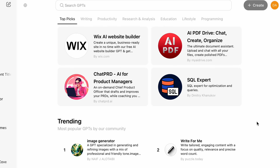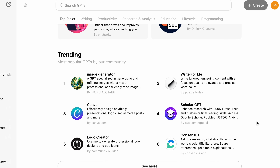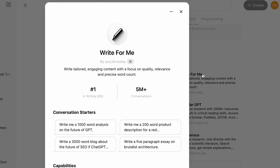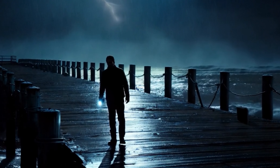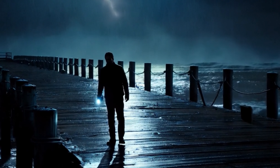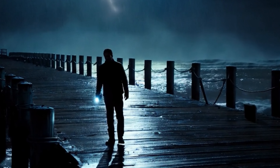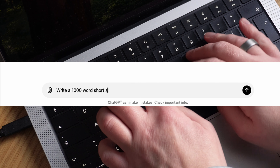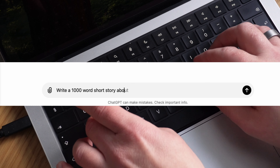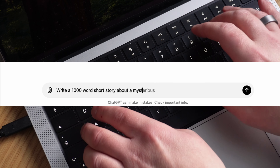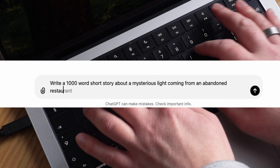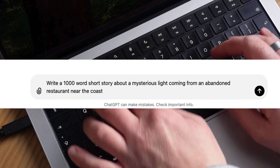So to start with, I went to good old ChatGPT and used a plug-in GPT tool called WriteForMeGPT. I then decided on a creepy, mysterious theme, so I asked it to write a 1,000 word short story based upon a mysterious light coming from an abandoned restaurant near the coast.